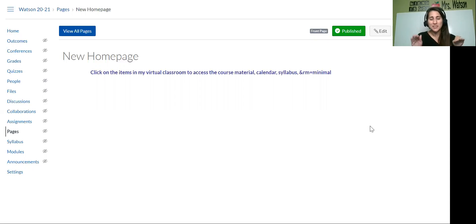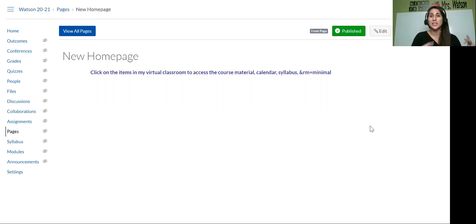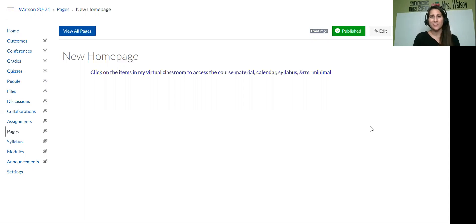So if you have no idea what Bitmoji is, how to make a classroom, how to publish it, go back to my previous five posts, read through them, watch the videos, and then come back here when you're done and get the final step.